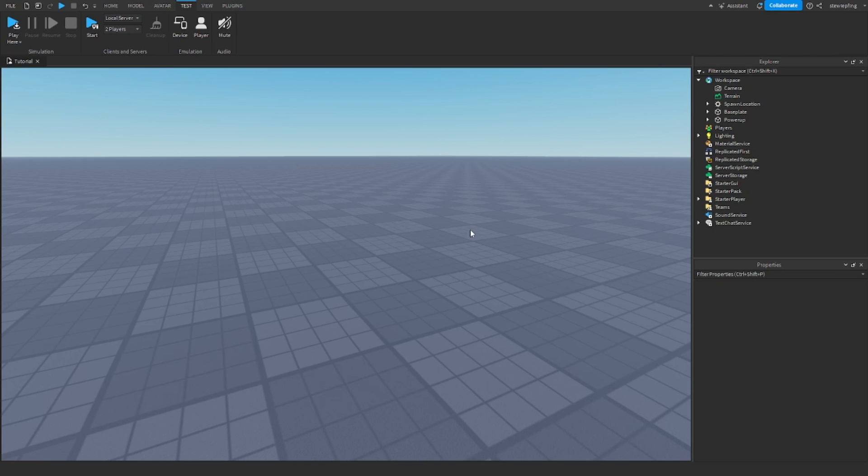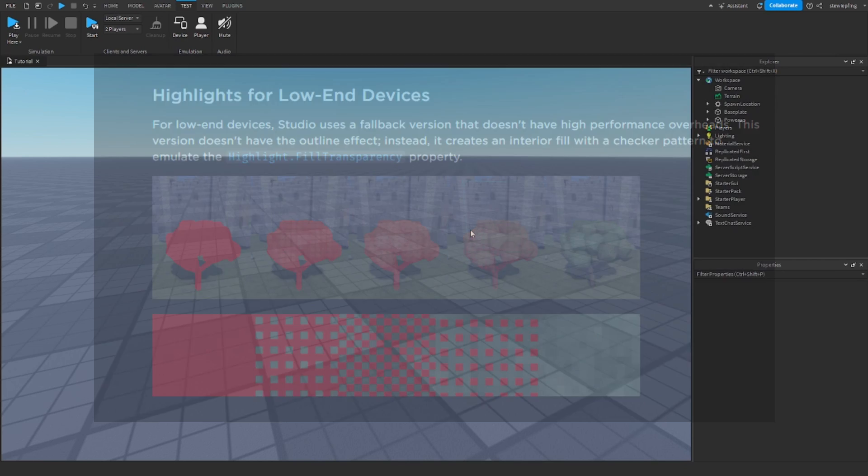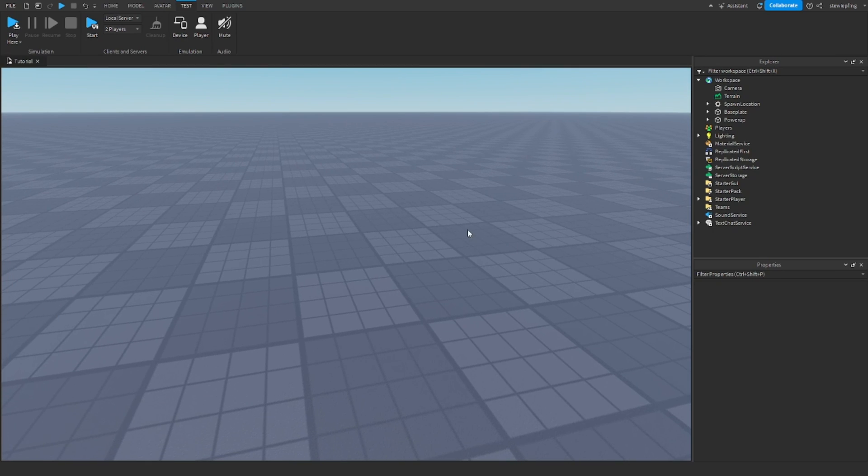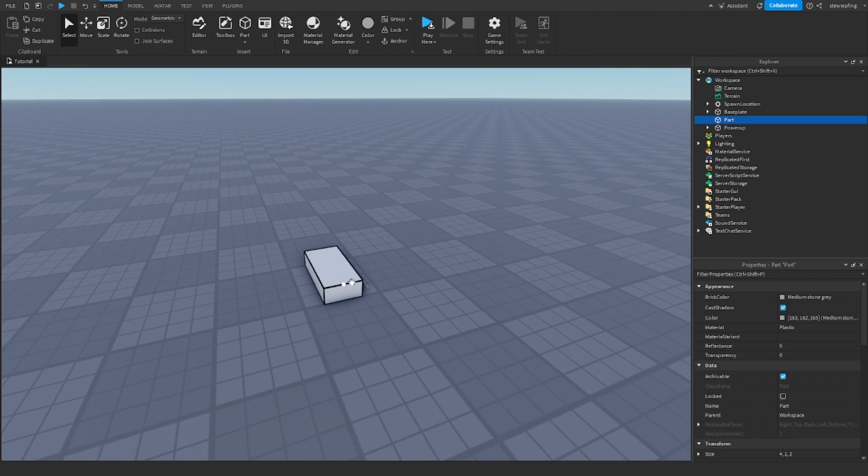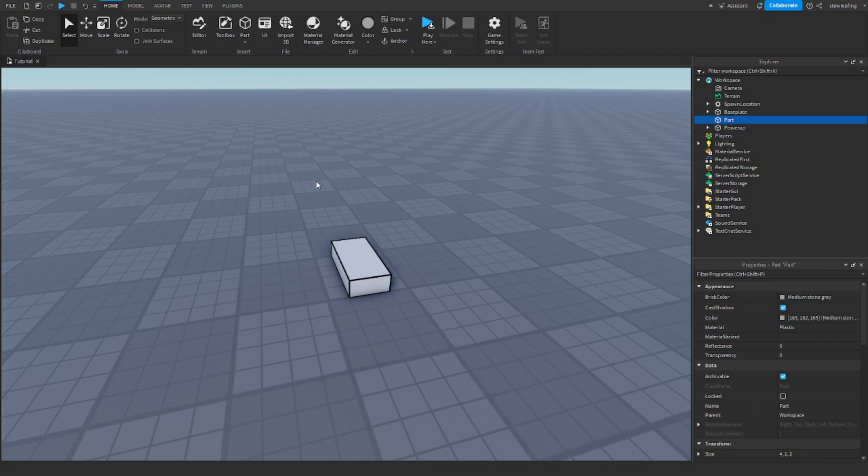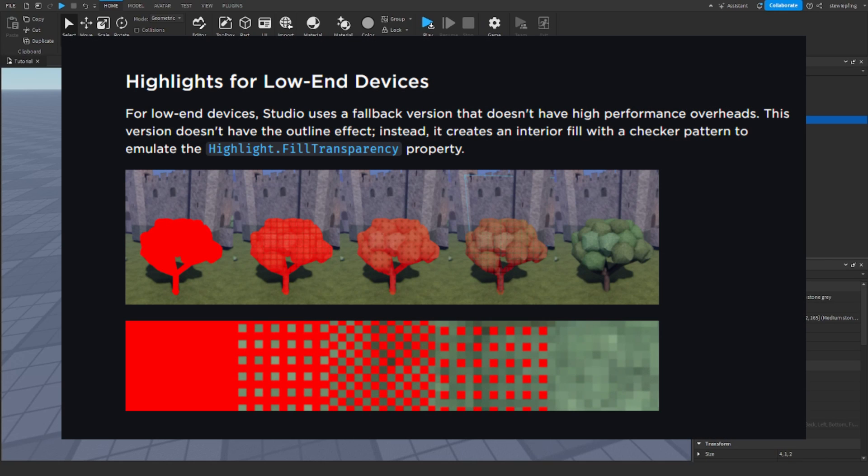And also, Roblox gives us a section for highlights for low-end devices like mobile. As I said earlier, outlines on the highlight can be heavy on performance if you have multiple. So on low-end devices like mobile devices, outlines for highlight objects from a mobile perspective are not there because it can cause issues. And for the fill color, it is formed in a checker pattern to emulate the fill transparency property. So as it gets more transparent, there's like less of a checkered object, like less fill. I'll put up on screen.